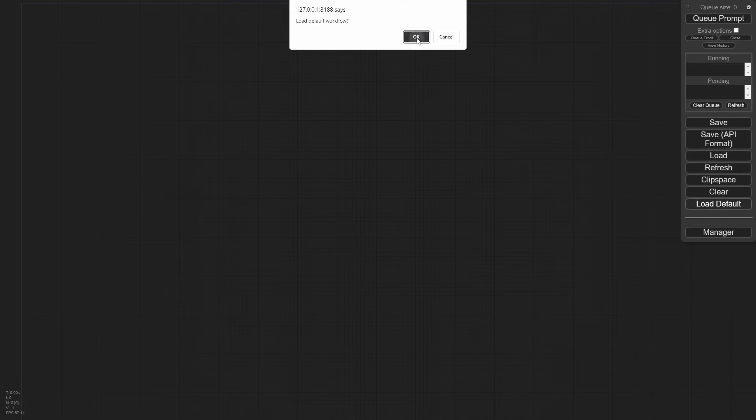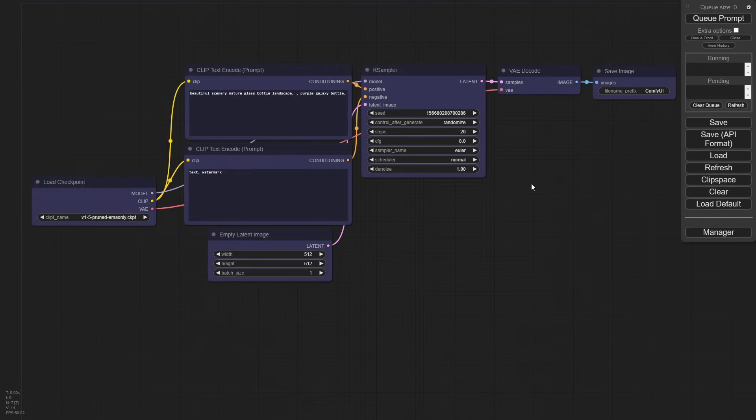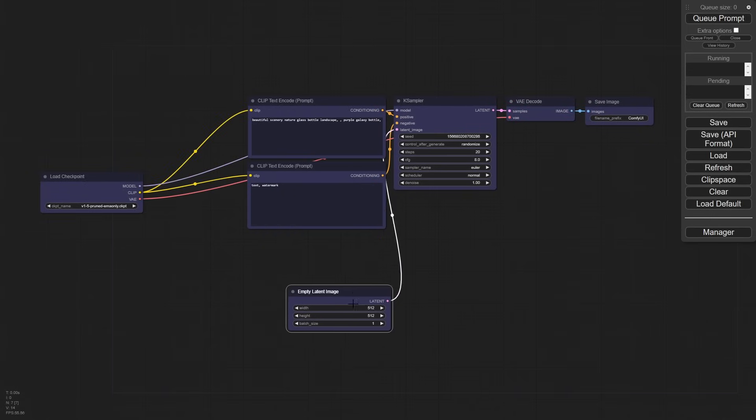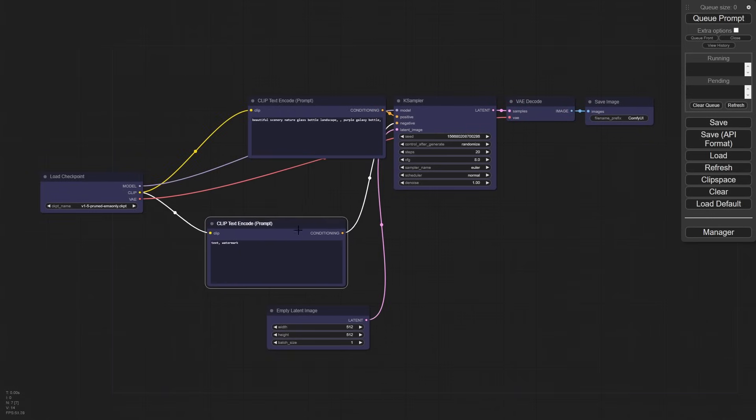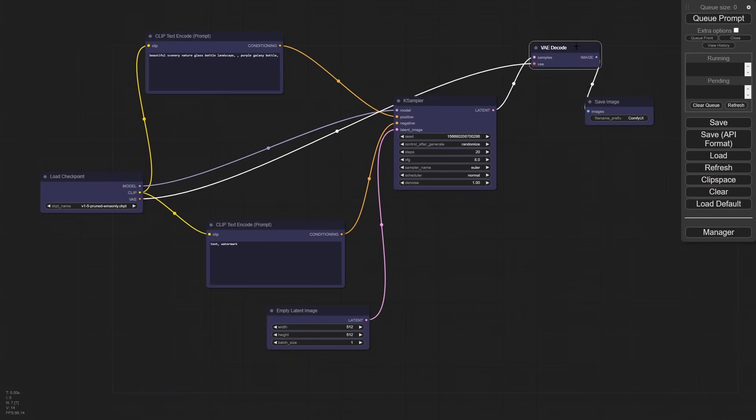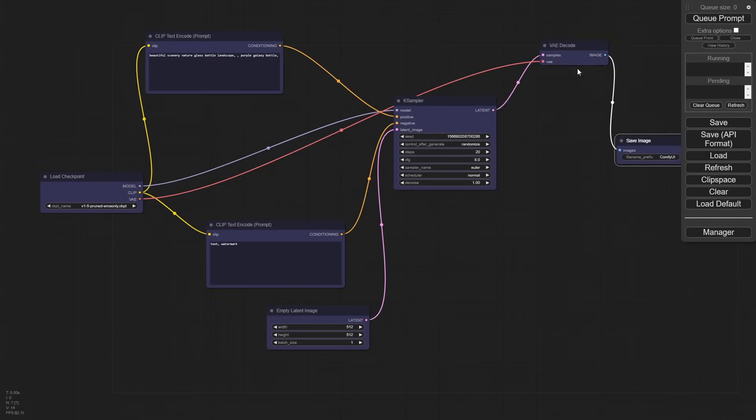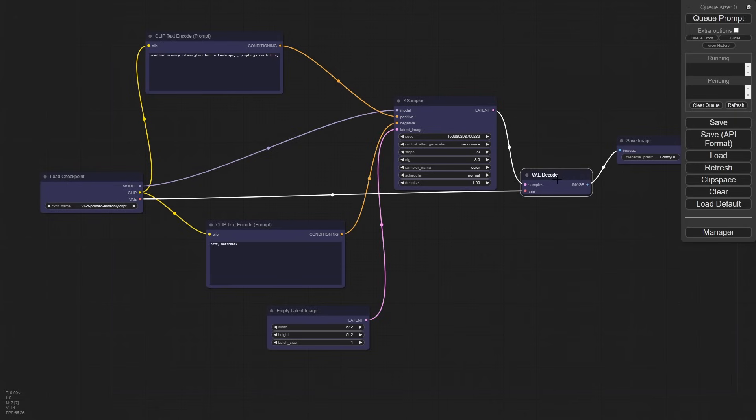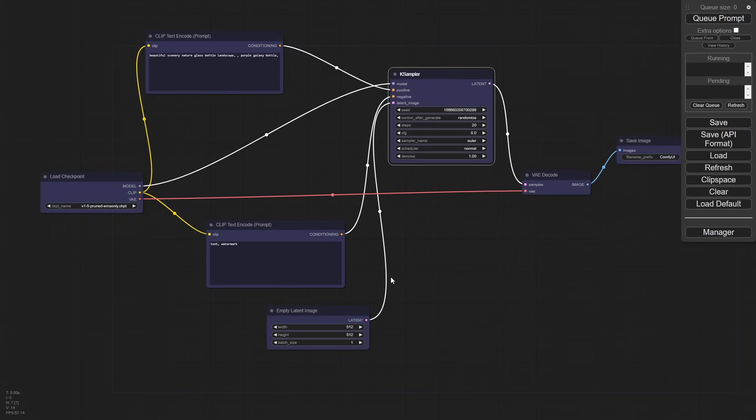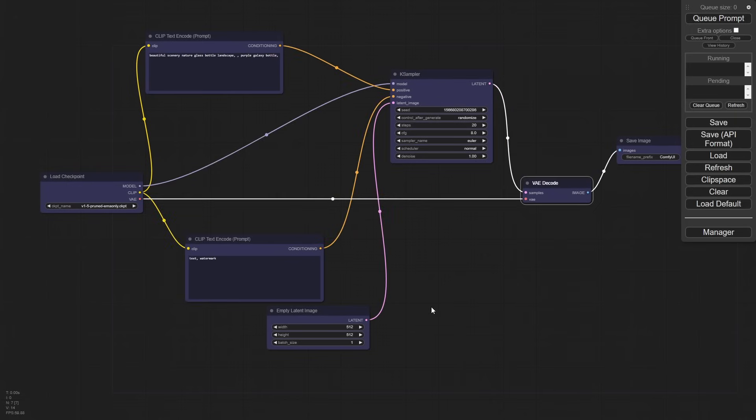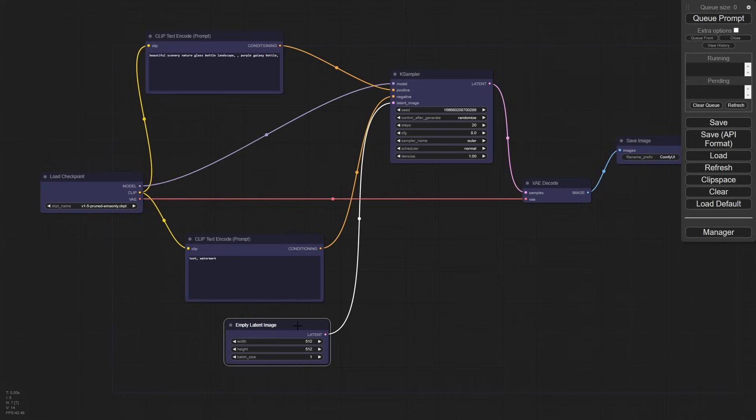We're going to start out pretty easy today. We're just going to load the default. I'm going to spread this out a little bit because I don't like working this crowded during the demos. I like to see all the nodes spaced out.